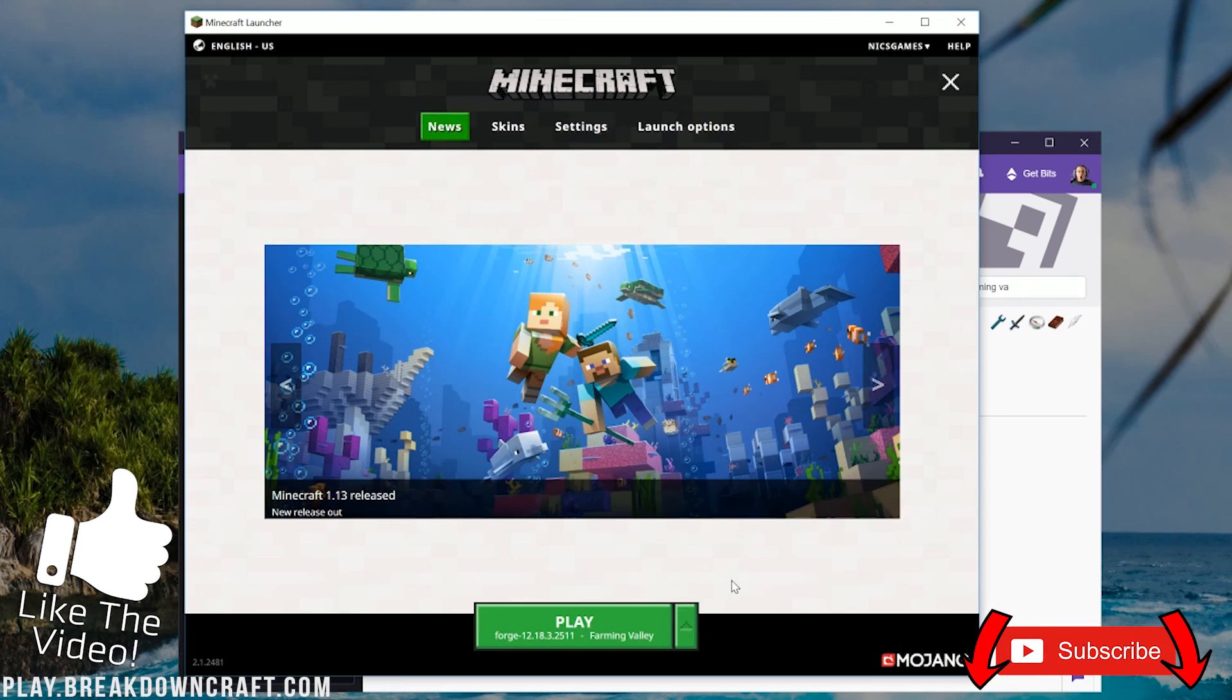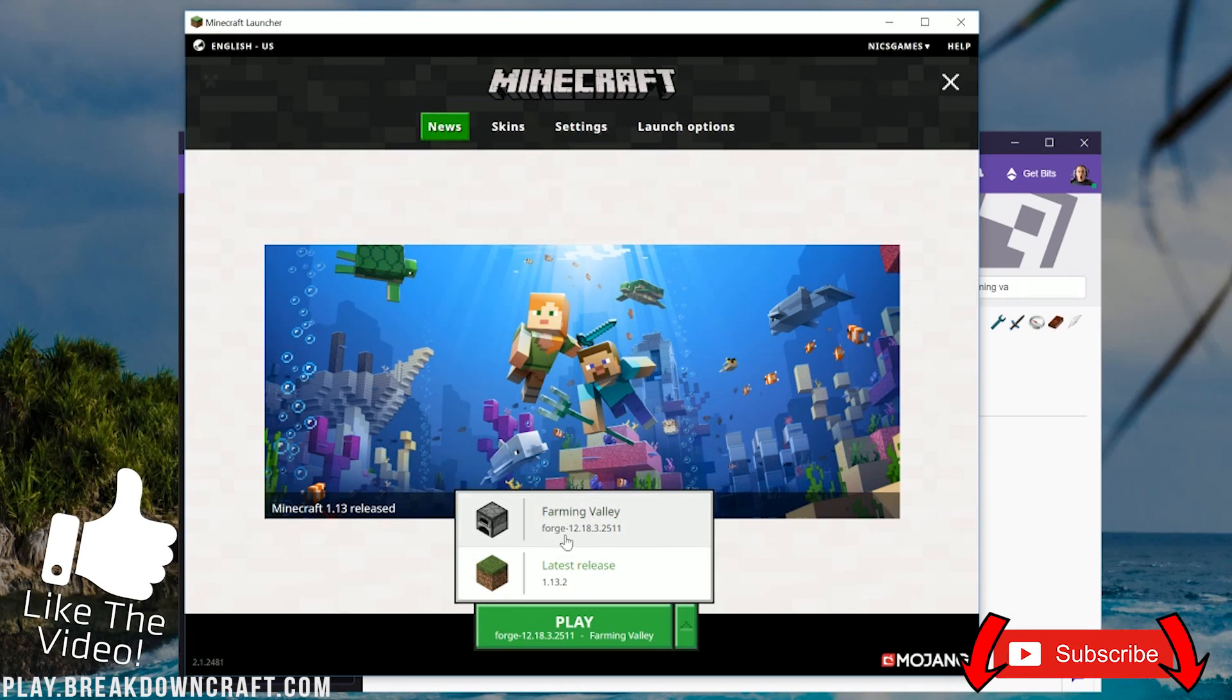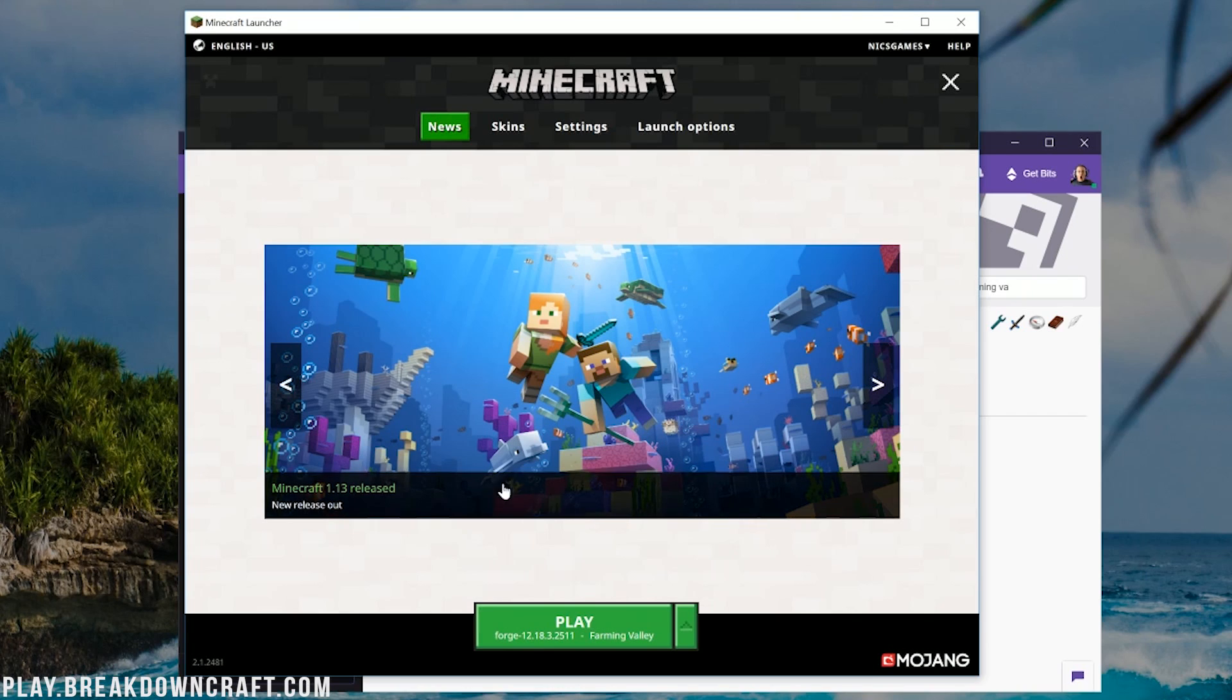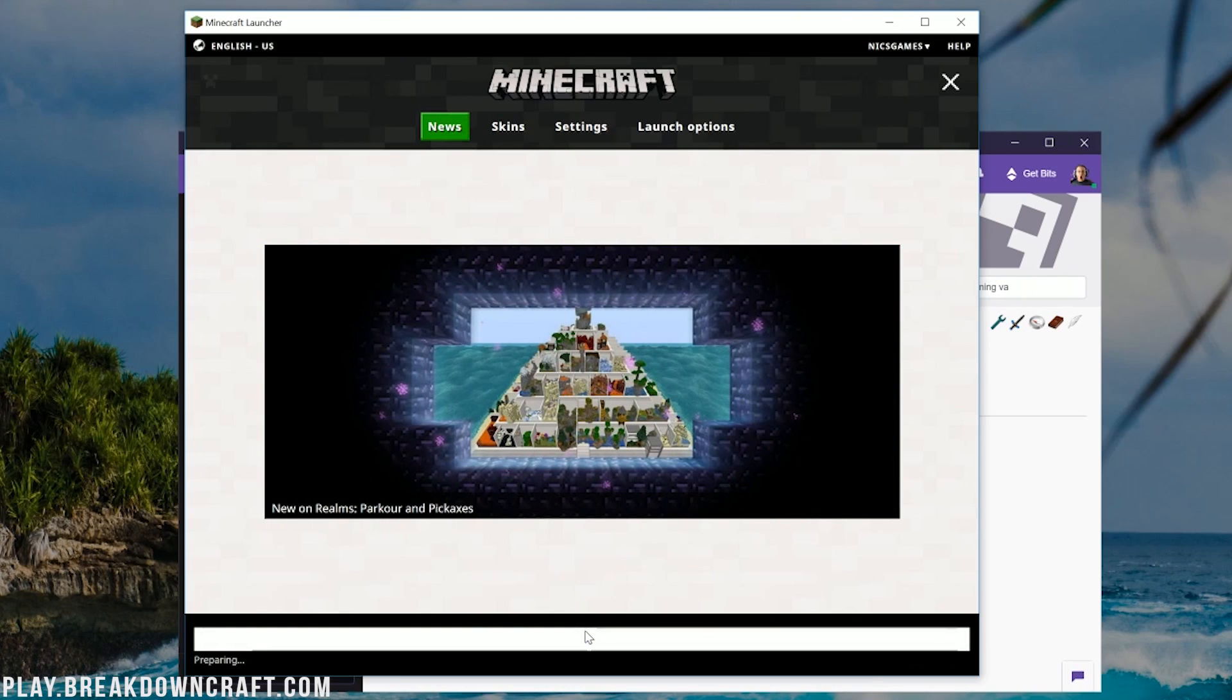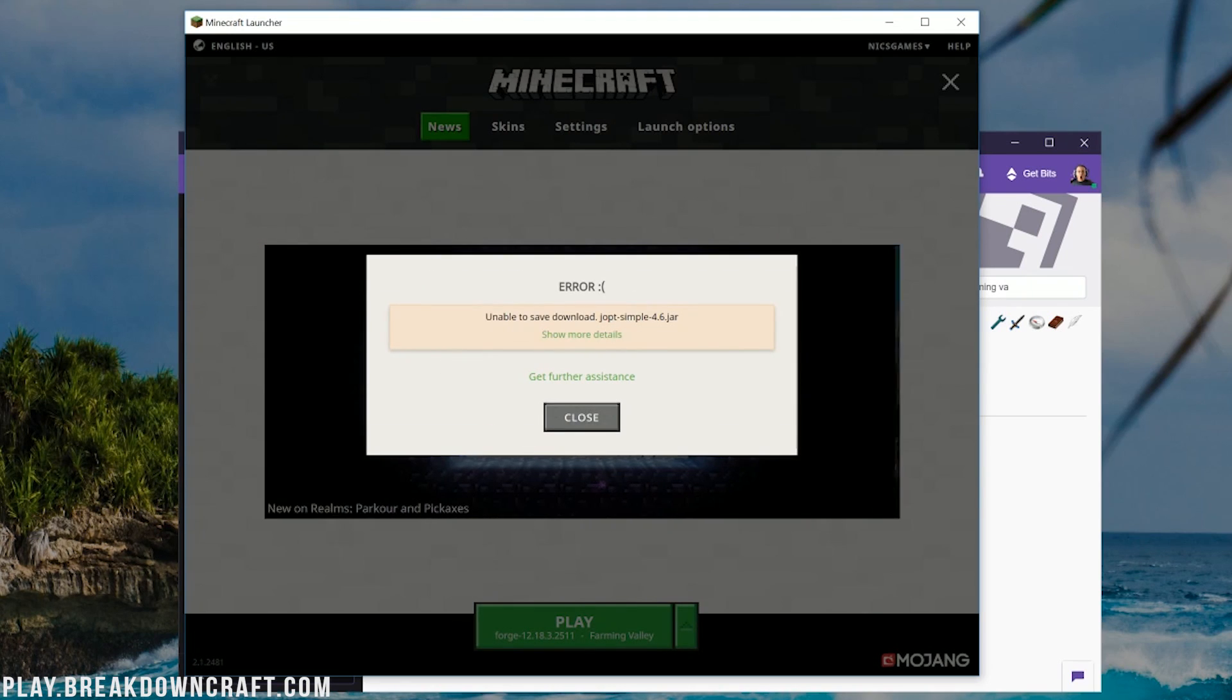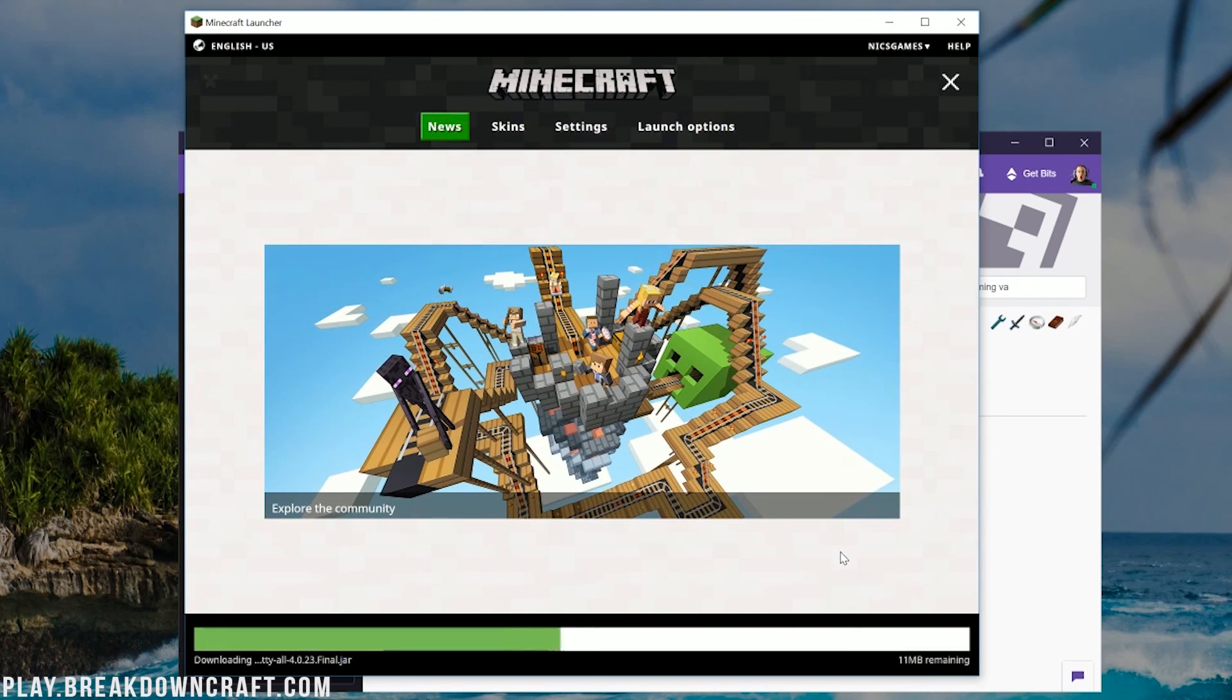Then we can go ahead and click save there. Come back over to the news tab. And then we want to click this little green arrow next to the play button here. Click on Farming Valley. You see that? And then it should say Farming Valley right here under the play button. Then we can click play. Now Farming Valley will open up and ready to install. If you get this unable to save joptsimple.jar, all that, no worries. Close and just click play again. It's lying to you. It was able to download it and it's fine.